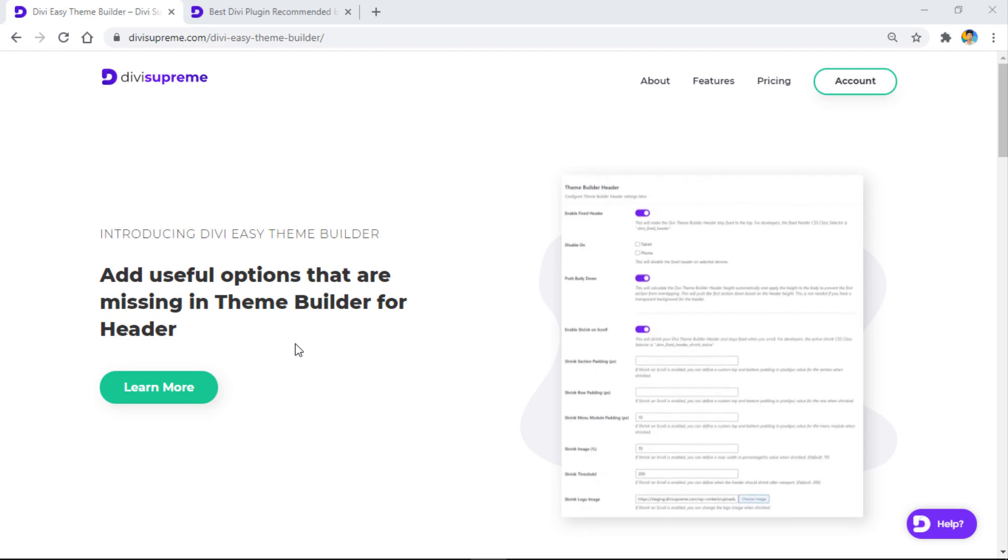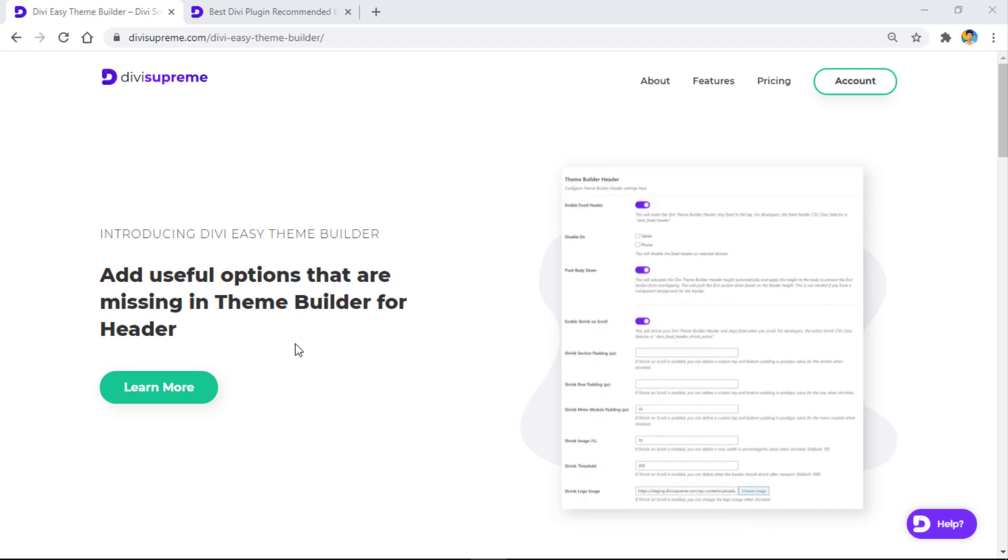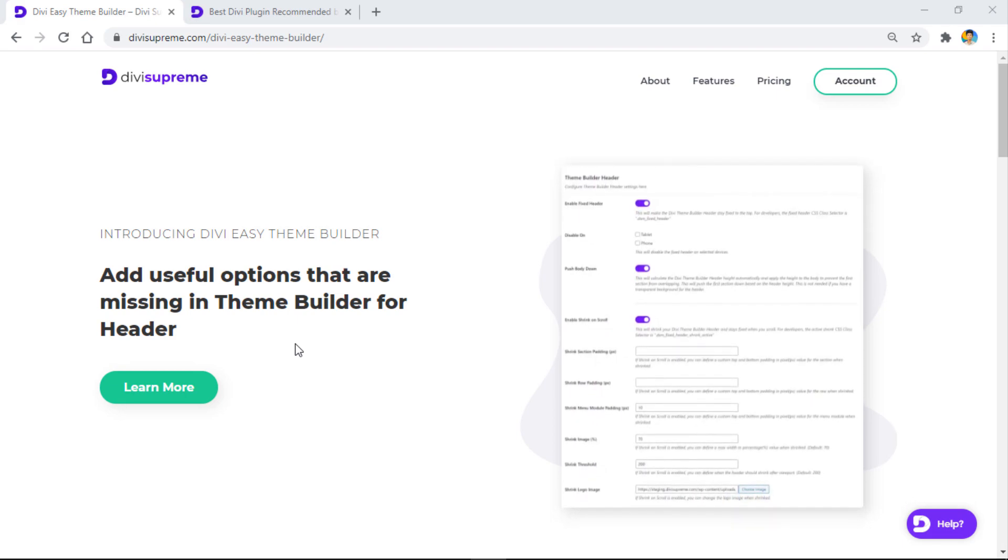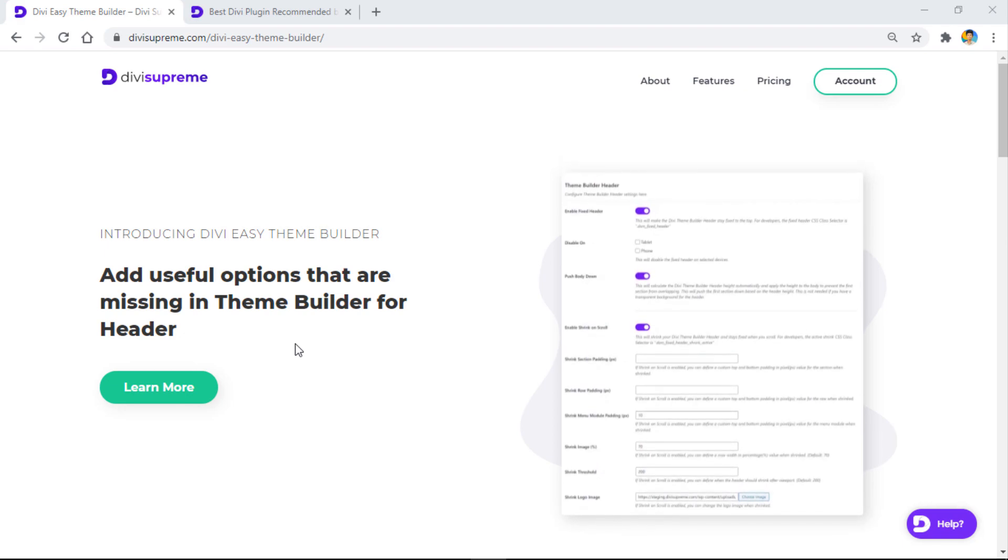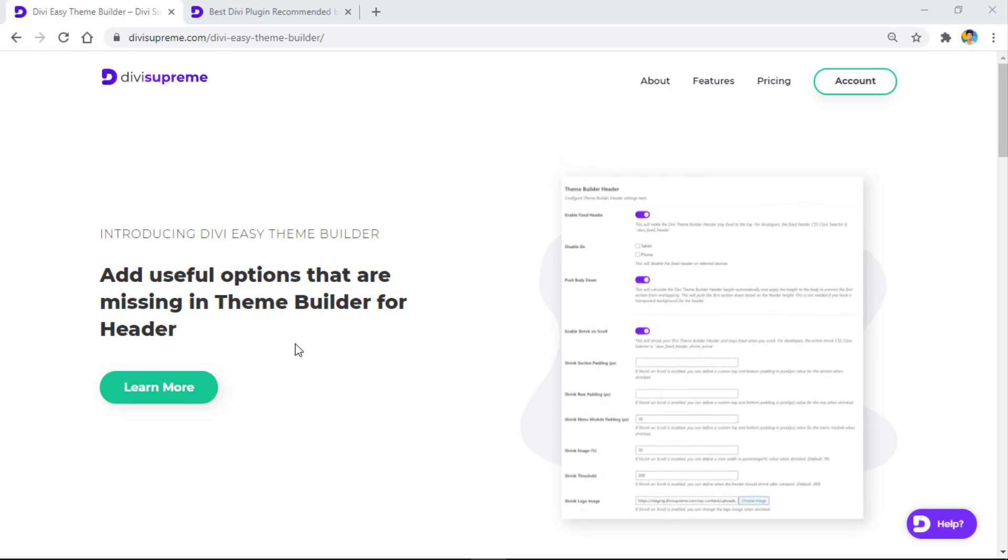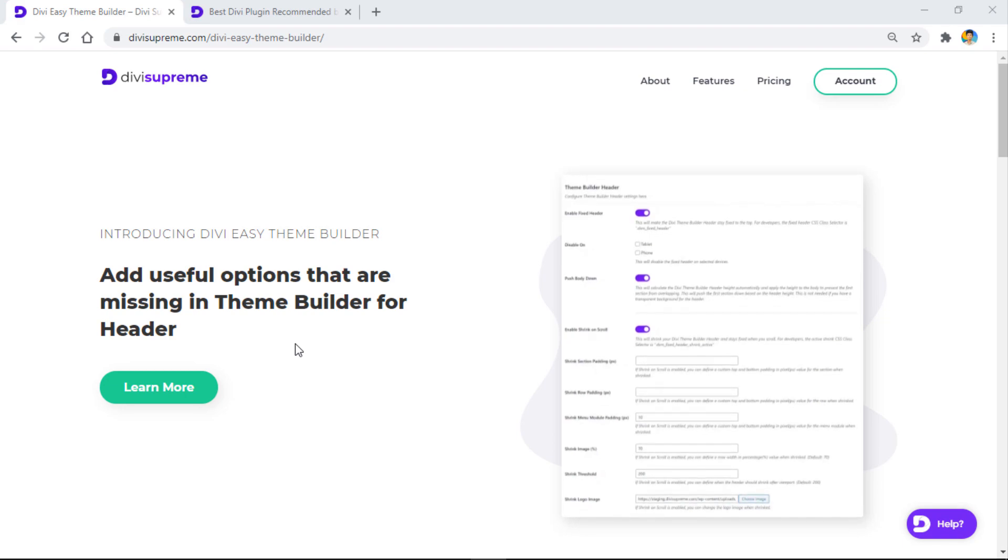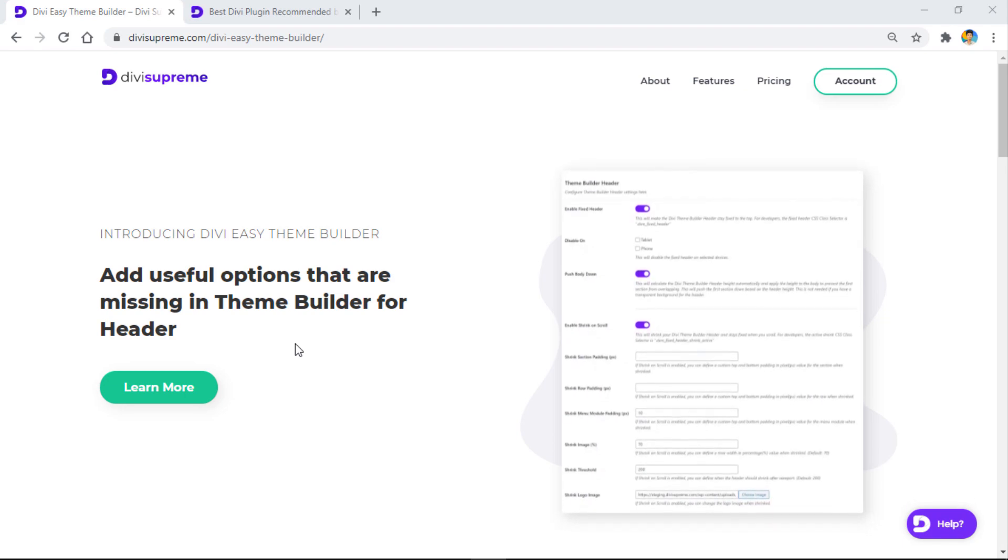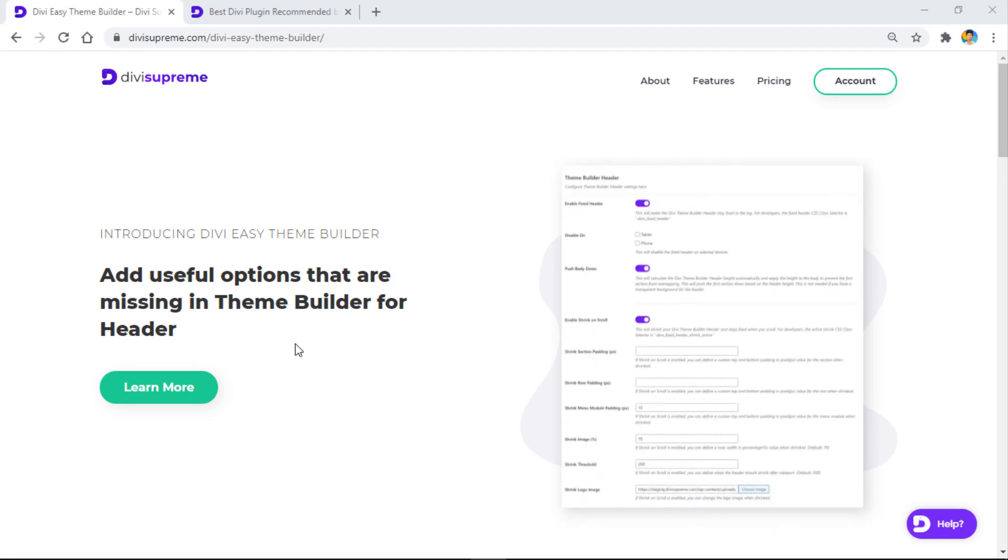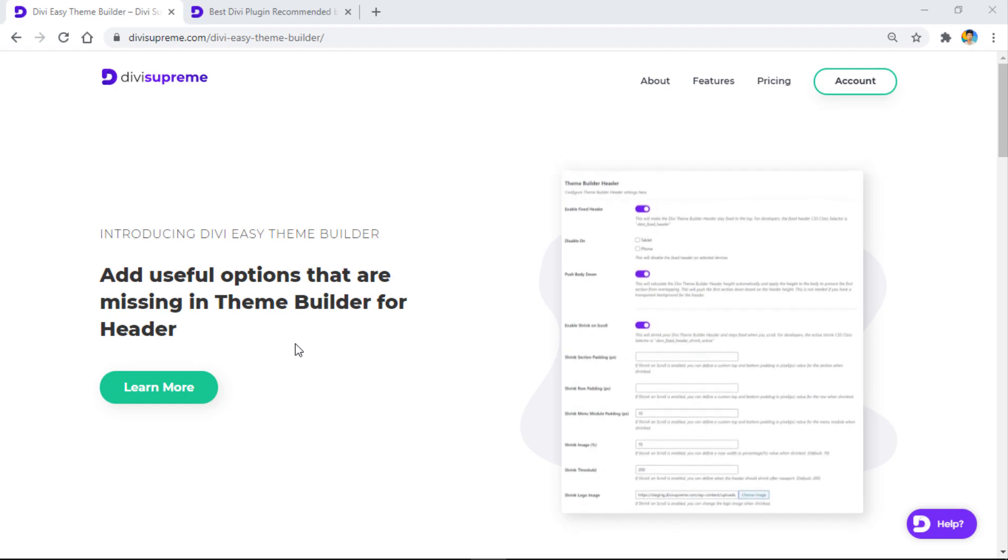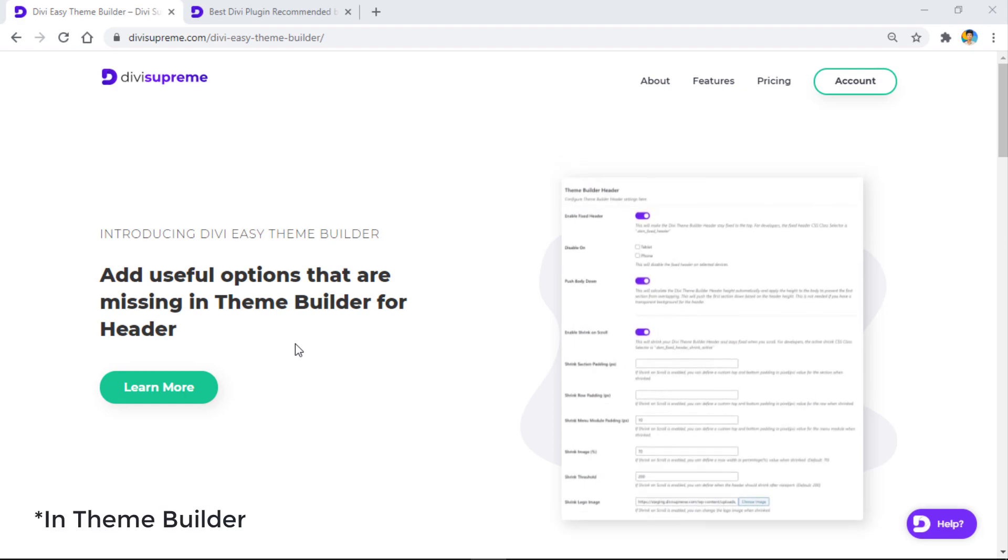Hi everyone, welcome back to another video. Today we're going to take a look at Divi Supreme's easy theme builder extension. If you've created a header using Divi's theme builder, you can use this extension to make it look more perfect for your website. There are some missing options like shrink header on scroll, making your header fixed on scroll, and changing the site logos.